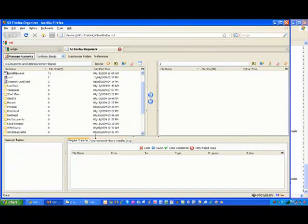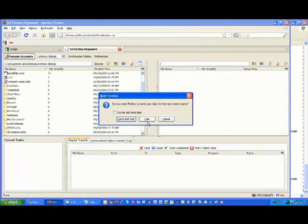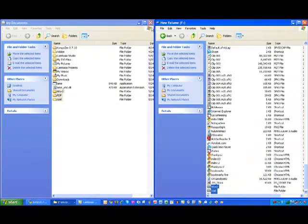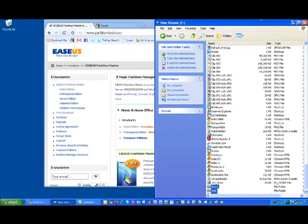And this is the interface that you would use to do that. For this demonstration though, let's just assume that I do have everything backed up, which I do. So we're going to close that out.